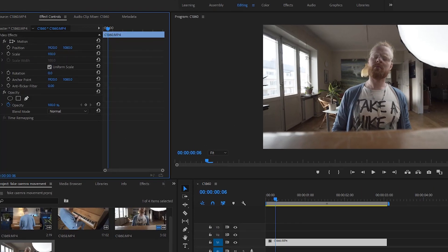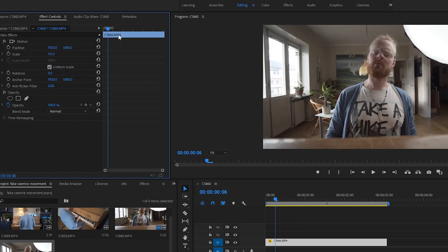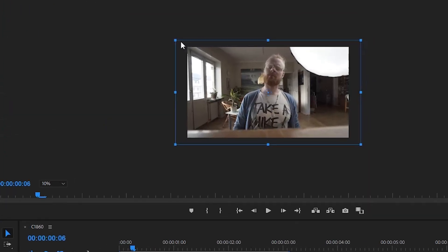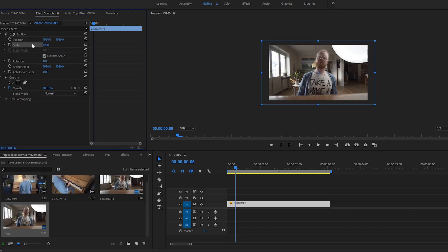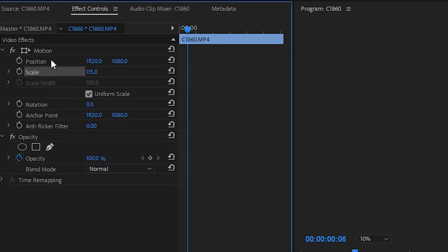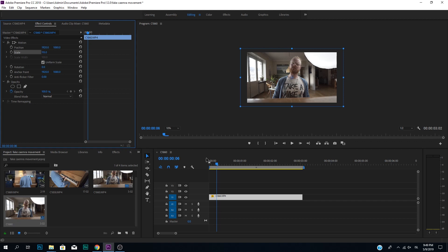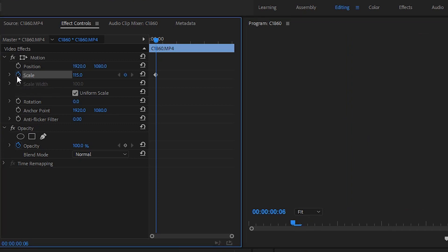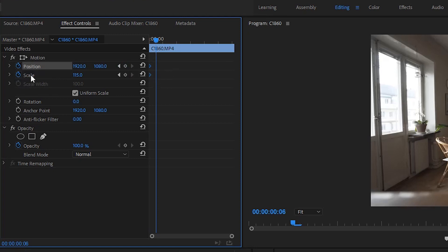So we go up here and we punch it into, let's say, 115. Now what this allows us to do — you can see it here — we have all this space to move the image around the frame, essentially creating movement. With the use of keyframes, the scale allows you to either zoom in or zoom out, and the position allows you to mess with the position of your image. You create keyframes by toggling these animations.